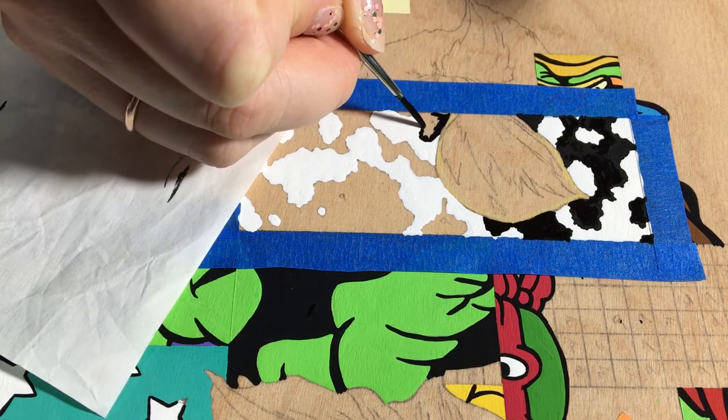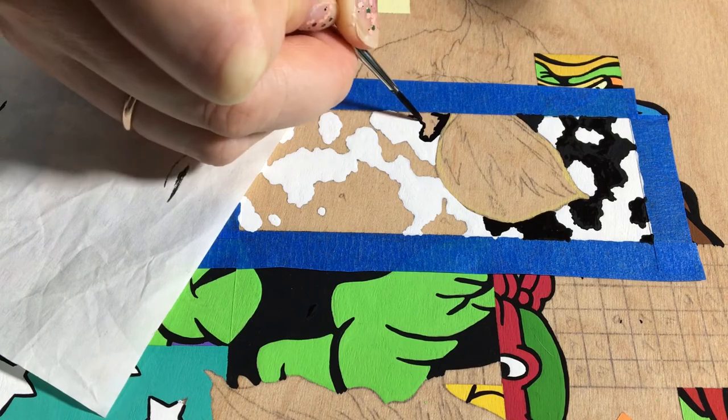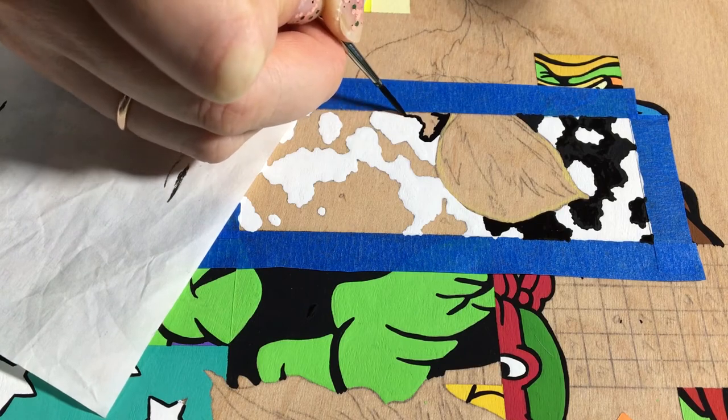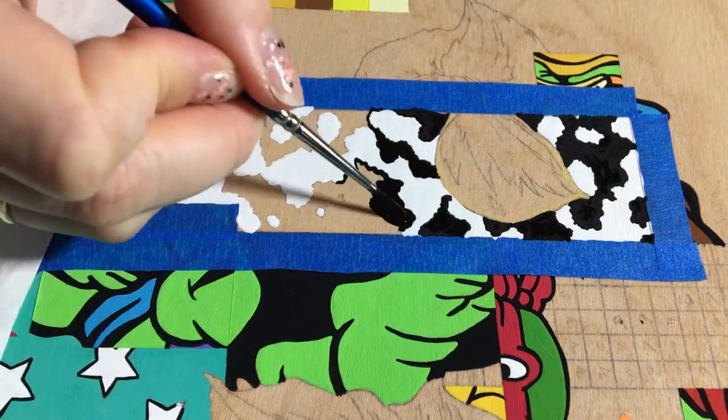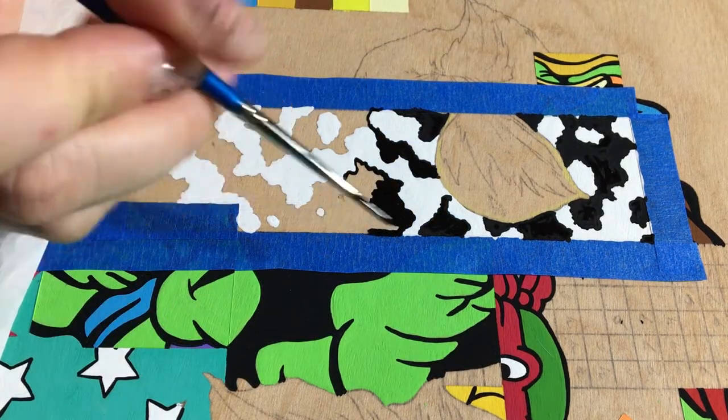I think it adds a nice bold graphic visual to draw the eye and add a bit more visual interest. Also, they're really fun to paint if a bit time-consuming.